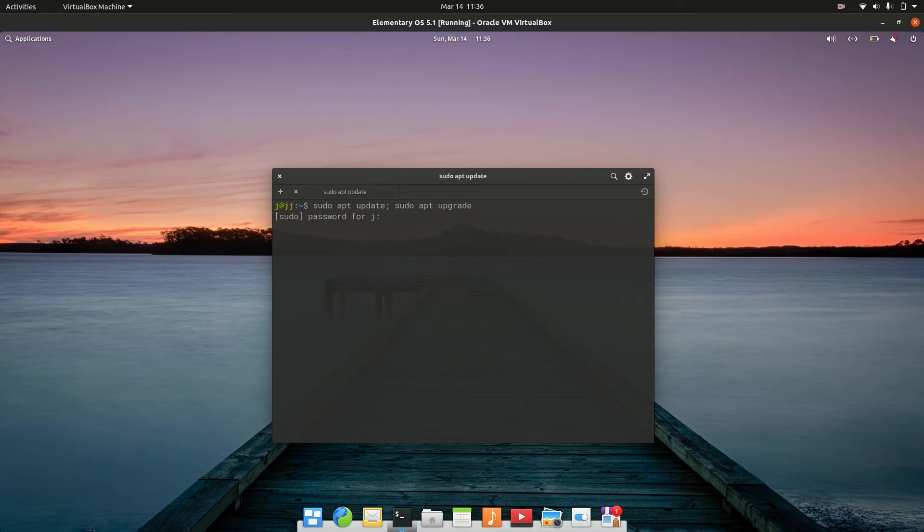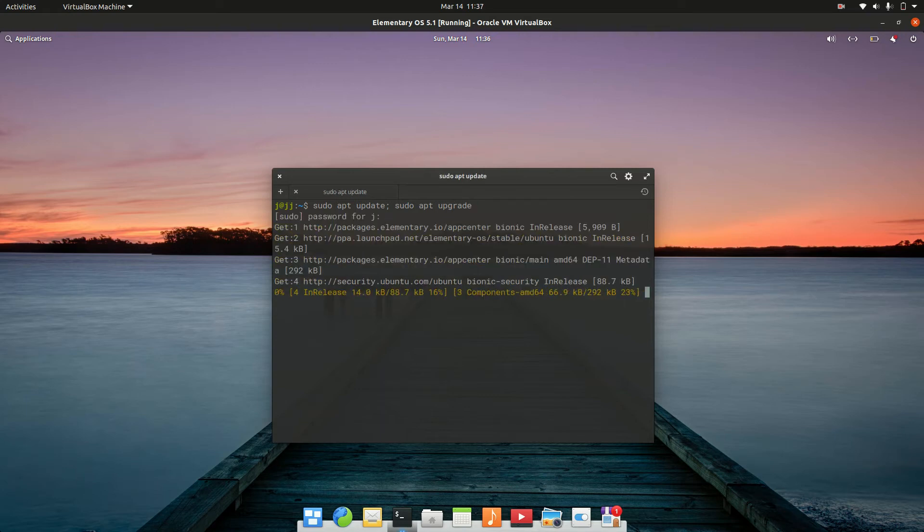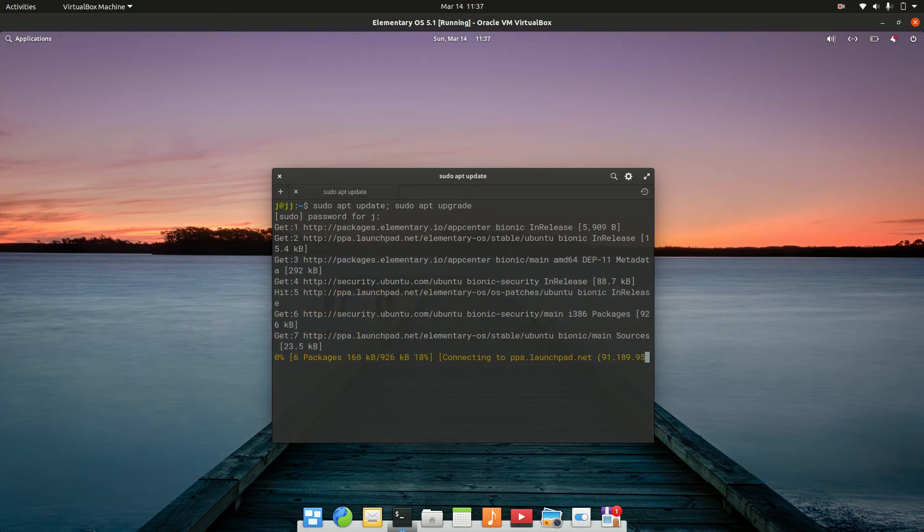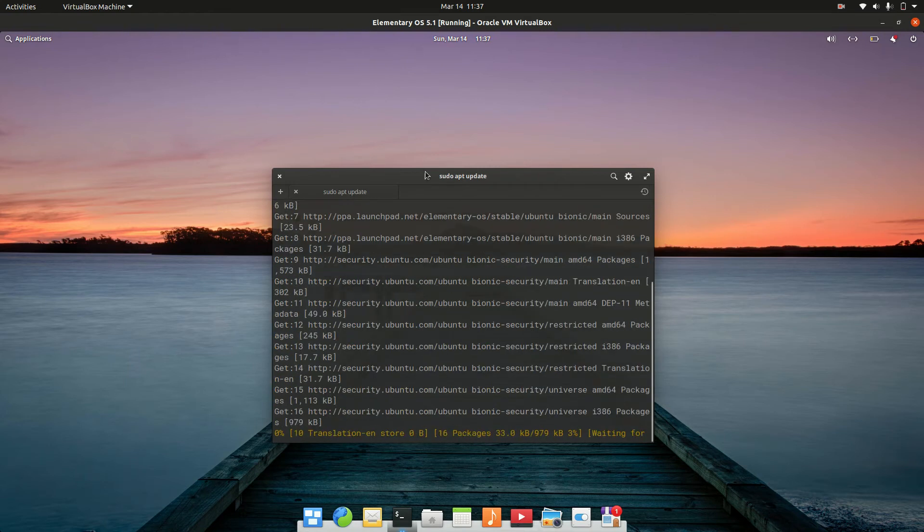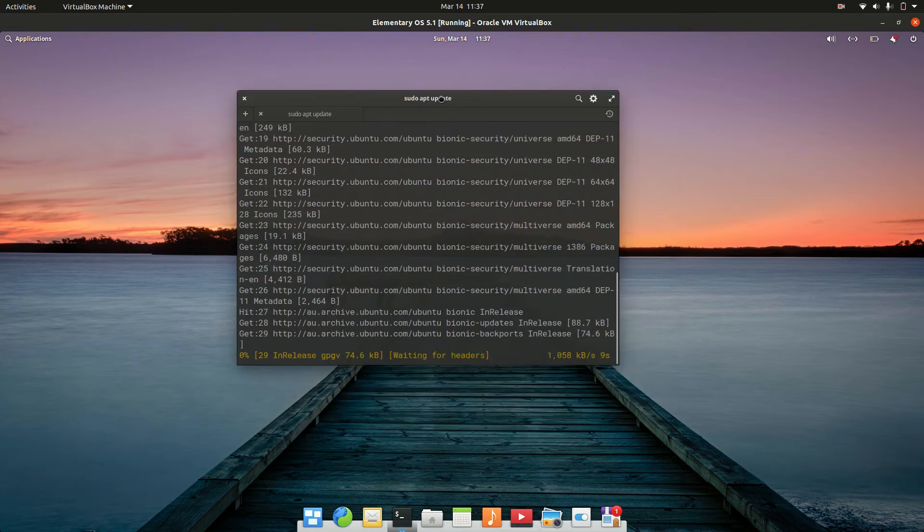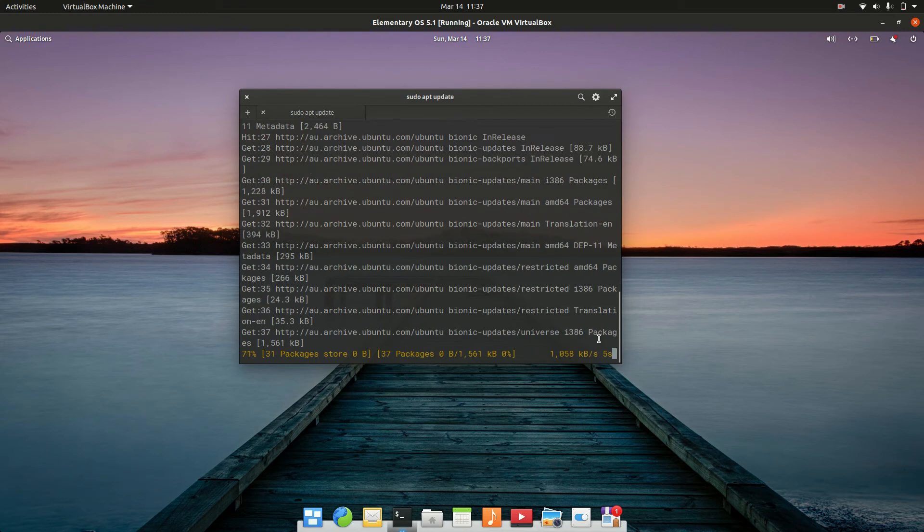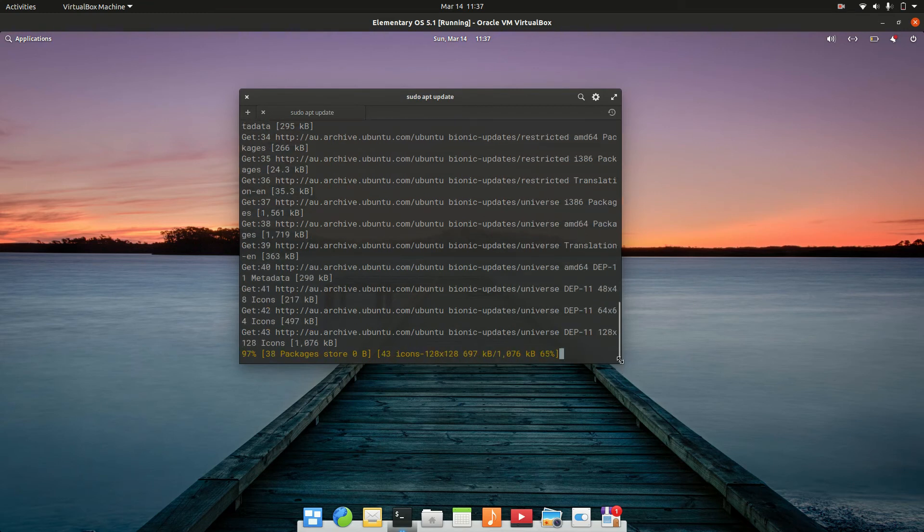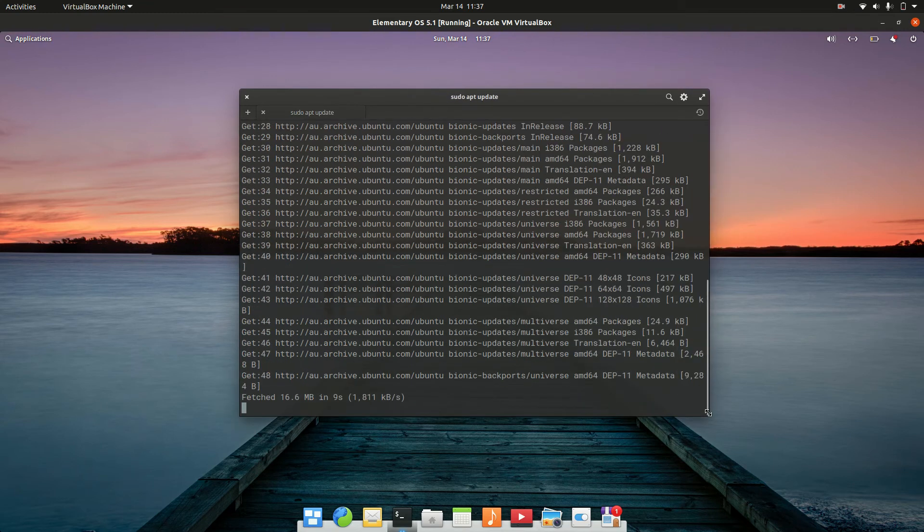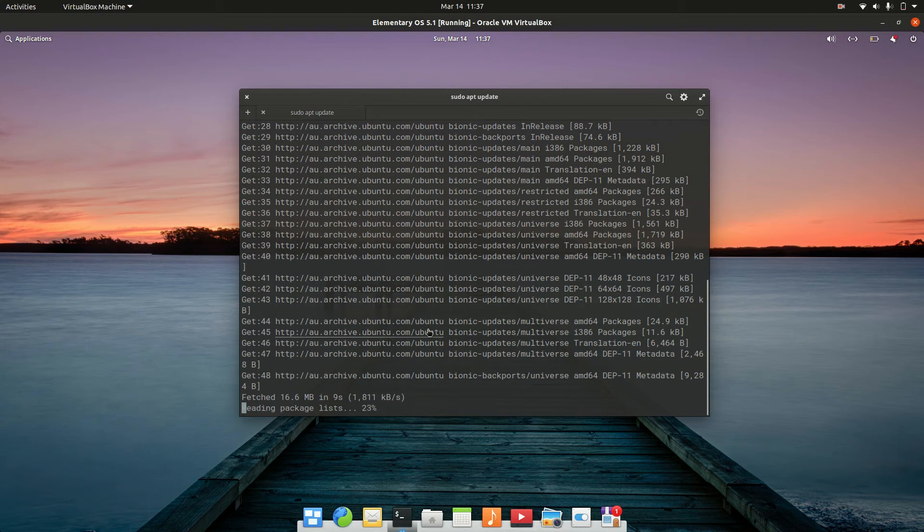Basically you hit enter there, it will ask for your password. Just let that load into the repositories there and check what's the latest and greatest, and then it will say how much it needs to download.